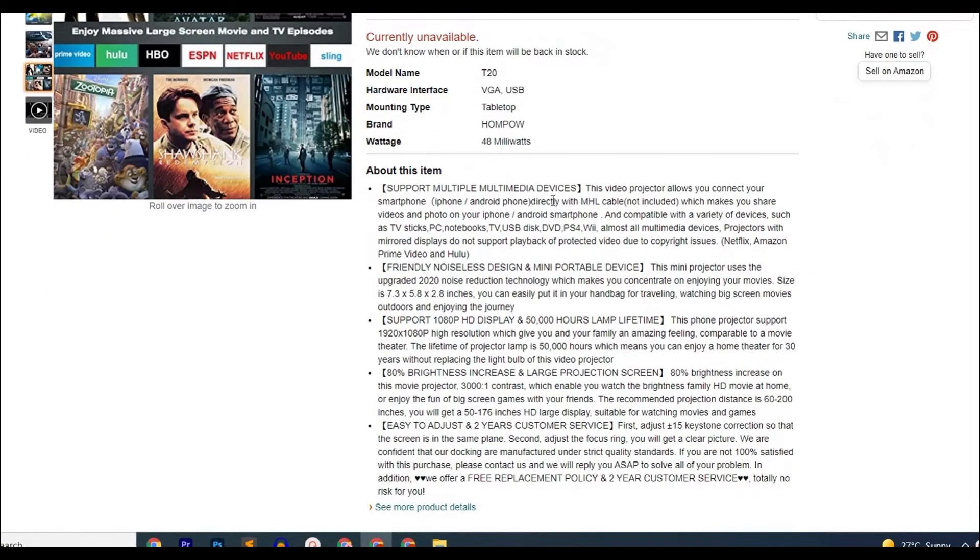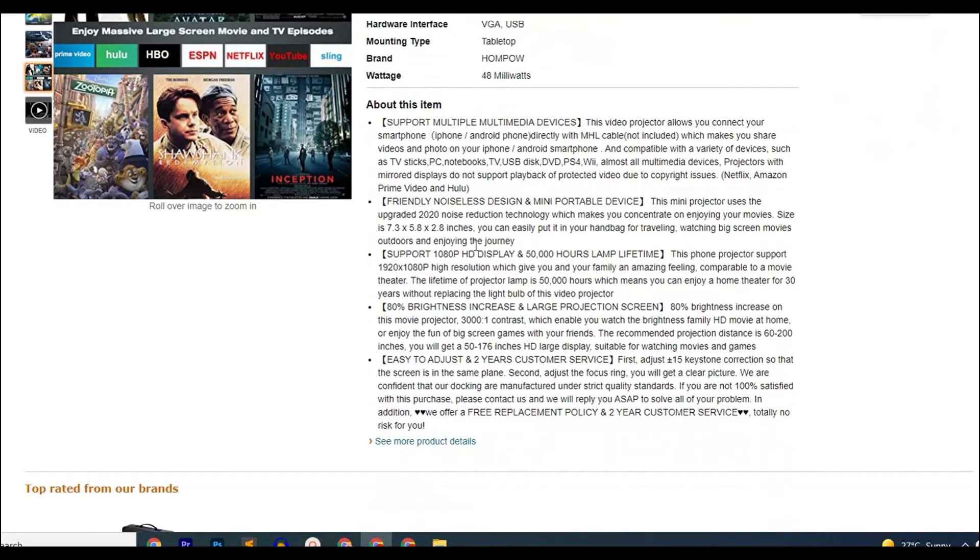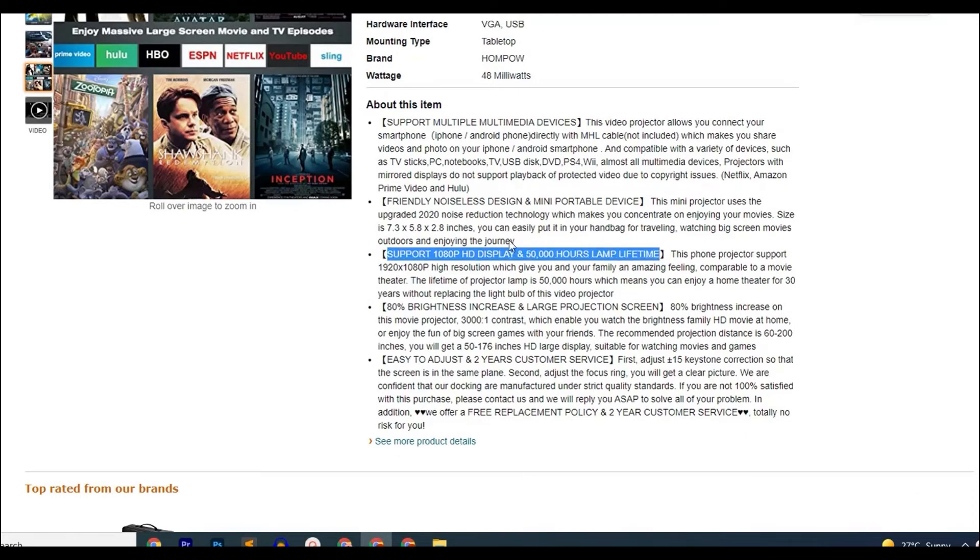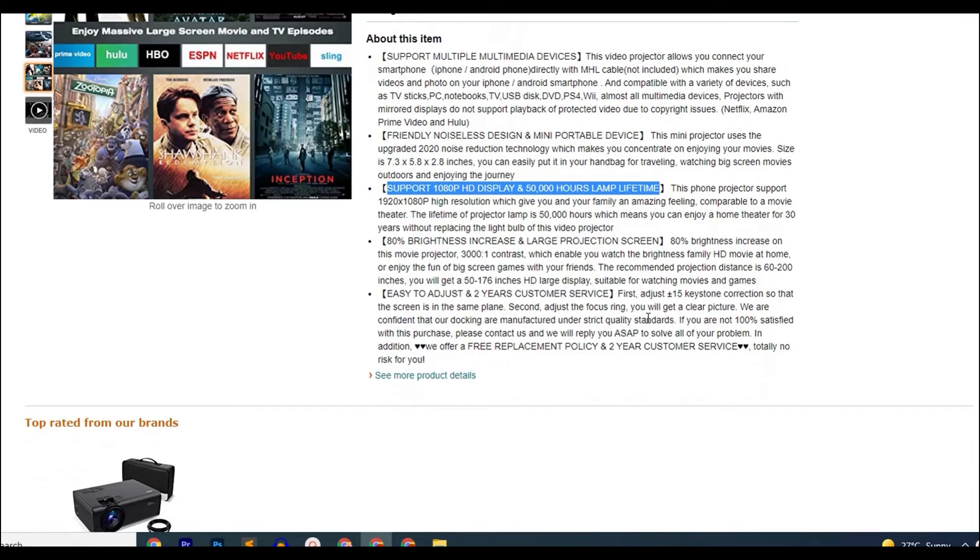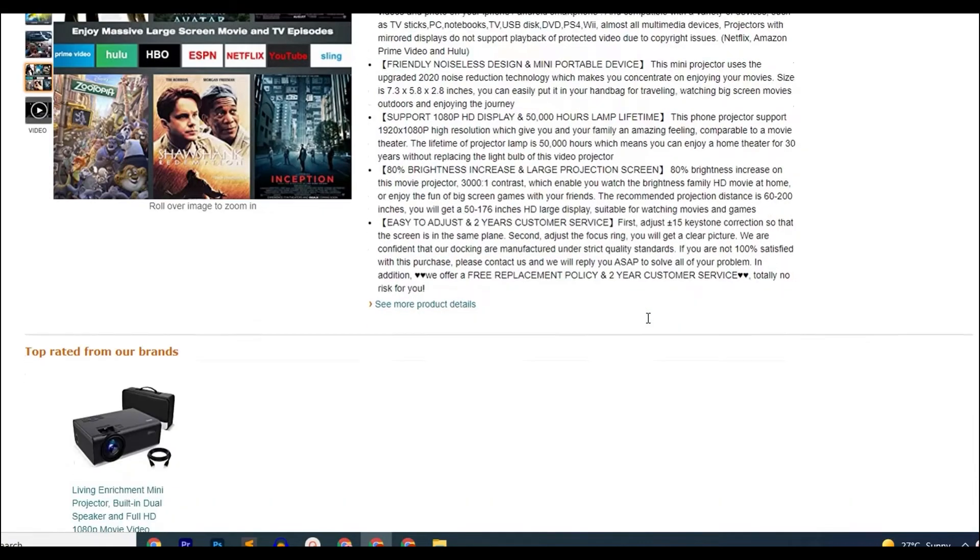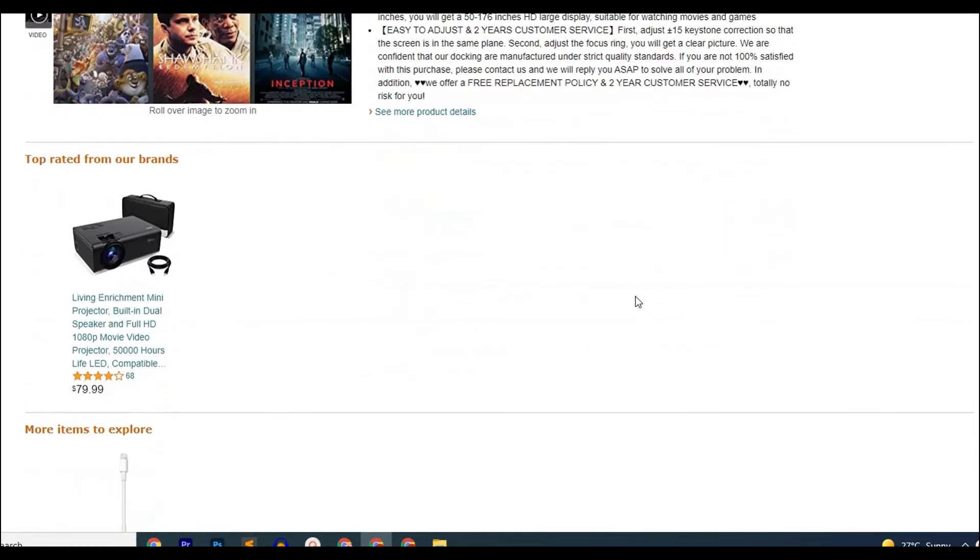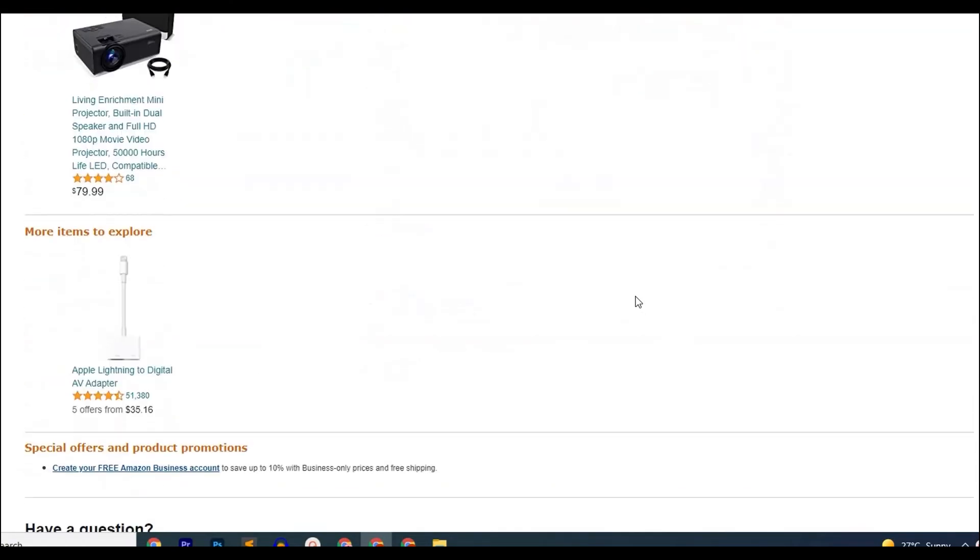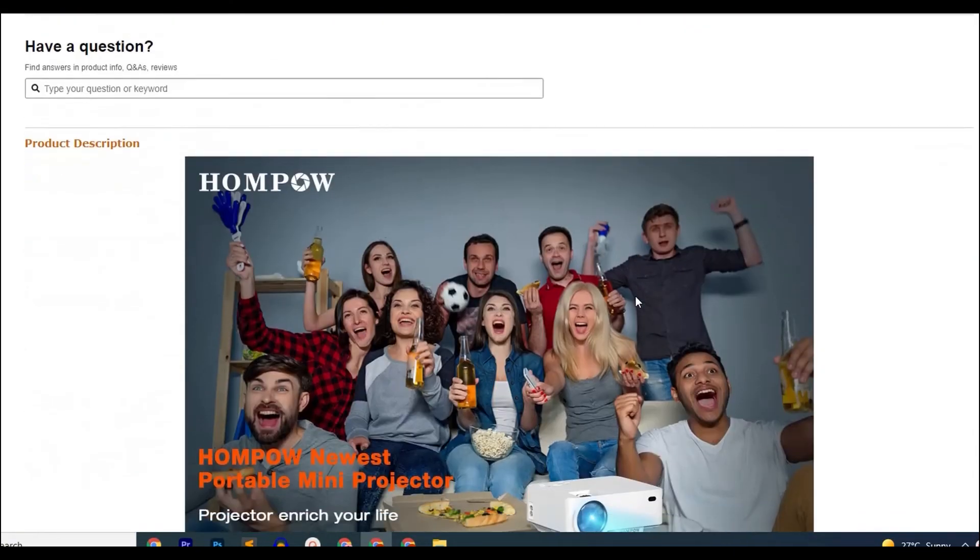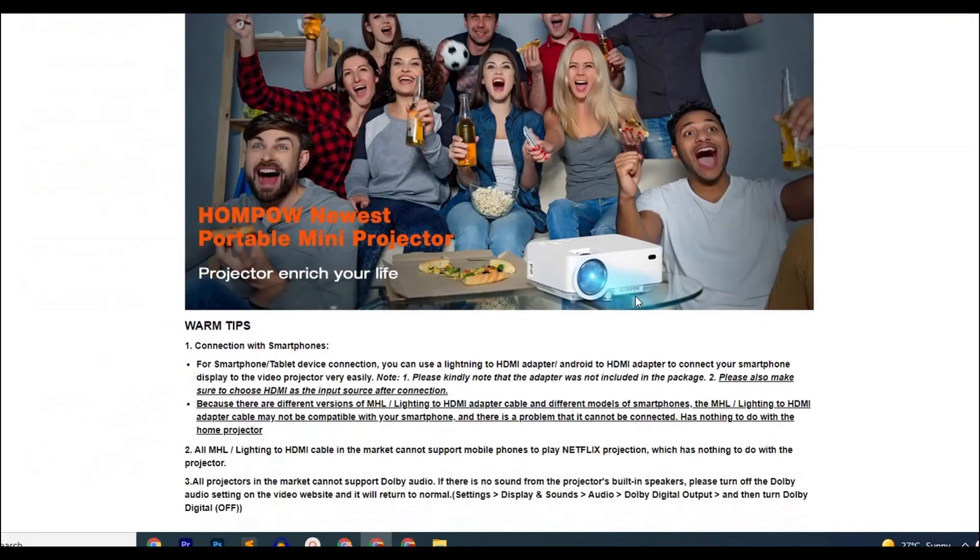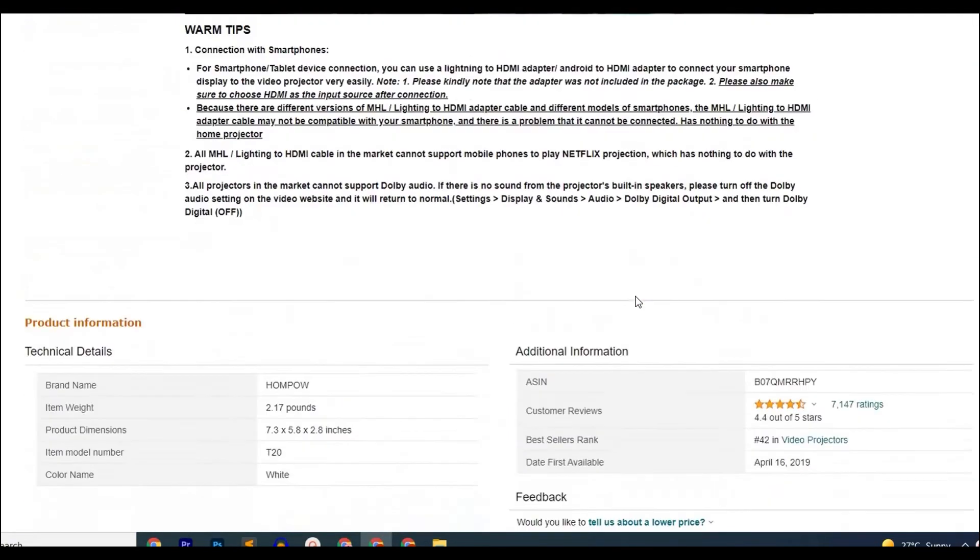This projector is also compatible with a variety of different gadgets including TV sticks, PC, notebooks, USB, gaming consoles and many more. It has the highest lamp lifespan on our list which is 50,000 hours which means that it'll last you much longer even after finishing college when you leave your dorm room and take the projector with you.